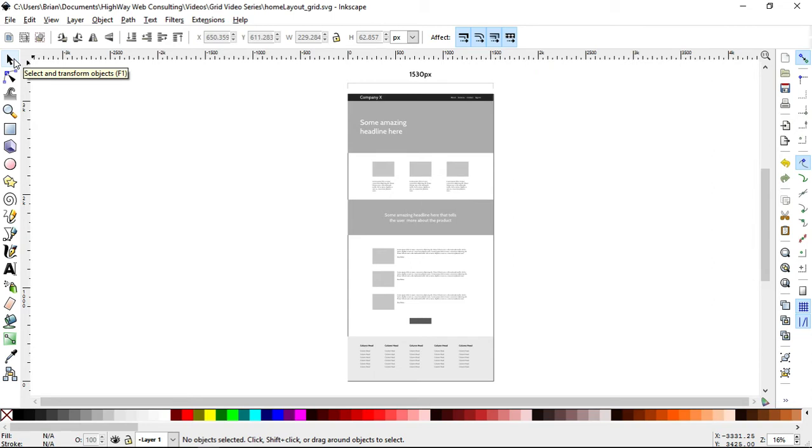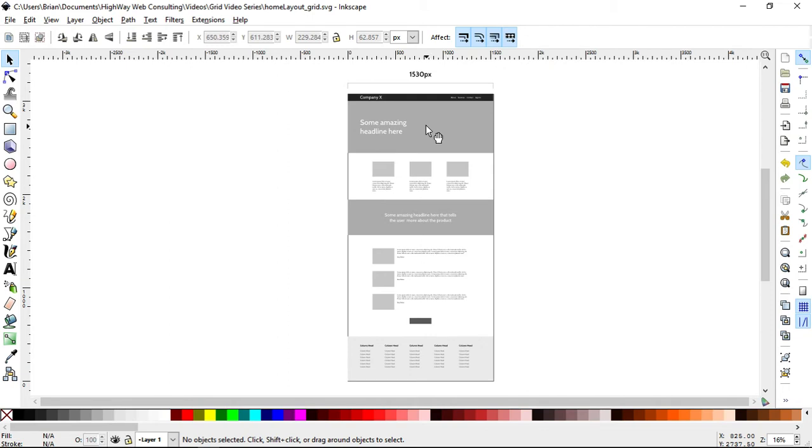So I've mocked up kind of a modern looking website. It has a basic header and a large image here, a hero image. You can see that the whole thing is 1530 pixels wide. So that's how I've set it.